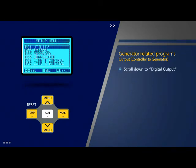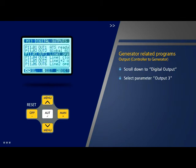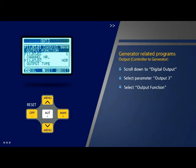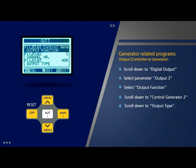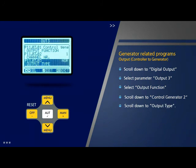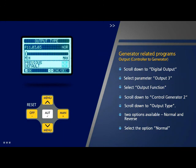Scroll down to option 11 'Digital Output' on the setup menu page and press OK. Select parameter 3 which is 'Output 3' on this page and press OK. Select the option 'Output Function' which is the first option on this page and press OK. Scroll down to select the option 'Control Generator 2' and press OK. Come back to the output 3 page and scroll down to parameter 2 which is 'Output Type'. Two options are available: normal and reverse. Select the option as per site requirement, for example 'Normal', and come back to the previous menu.